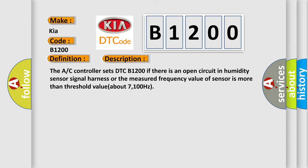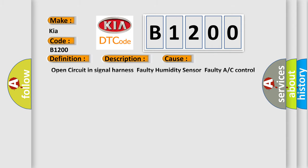This diagnostic error occurs most often in these cases: open circuit in signal harness, faulty humidity sensor, faulty AC control unit. The airbag reset website aims to provide information in 52 languages.